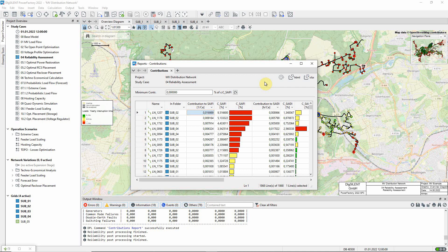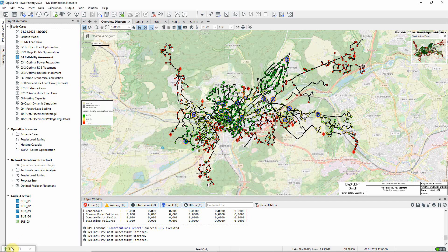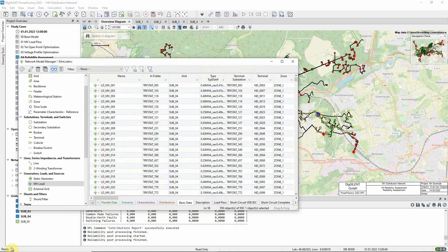However, these results apply to the system as a whole. We might instead want to focus on one load in particular. Let us look at the load objects and see which loads suffer the most interruption to supply.